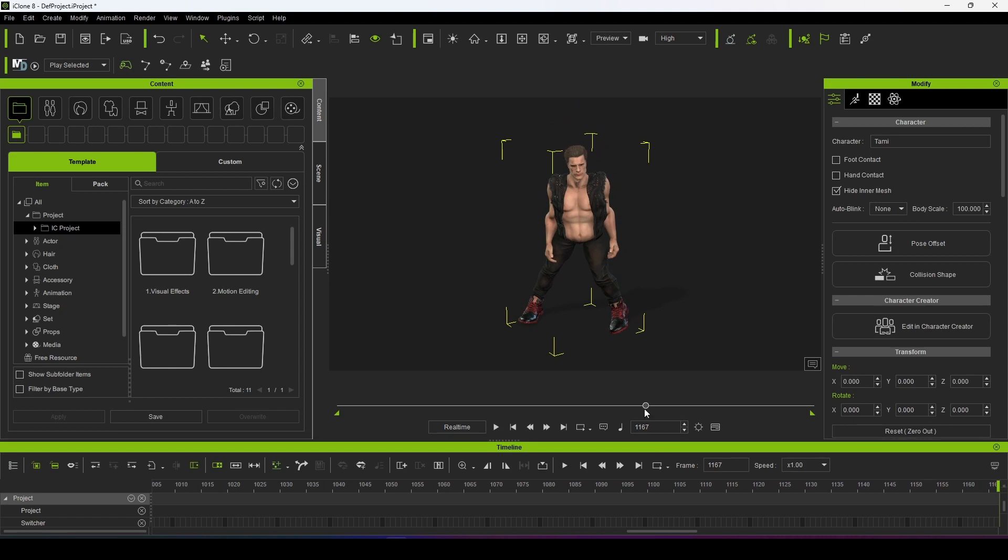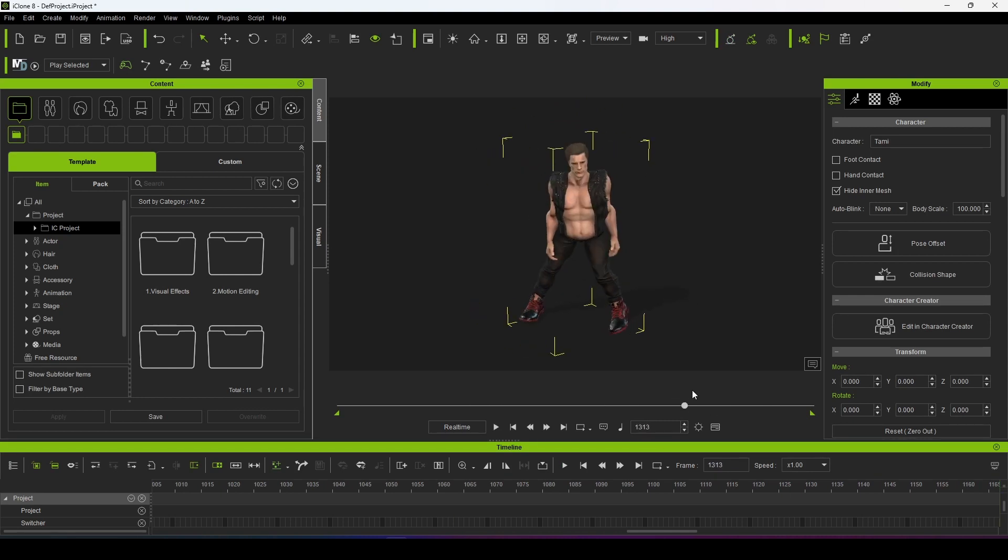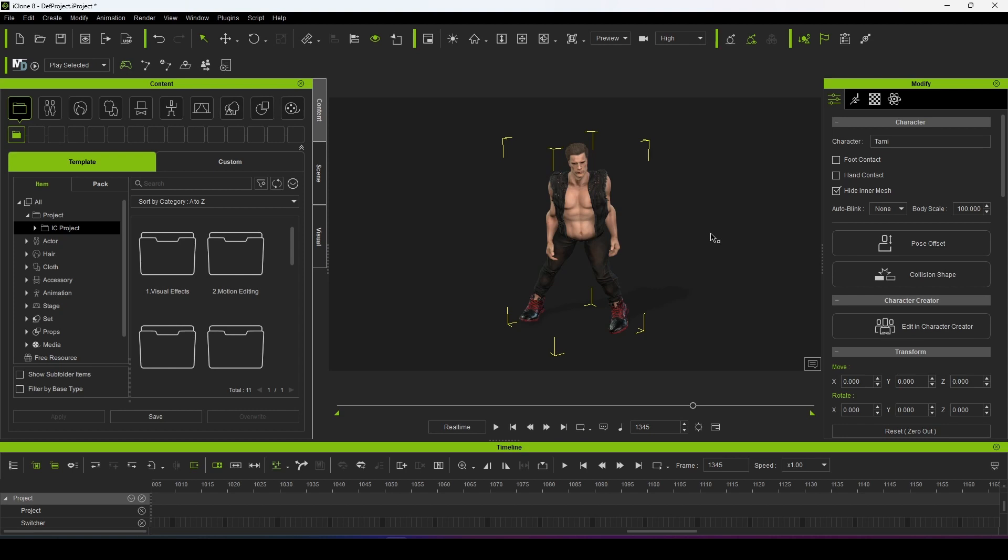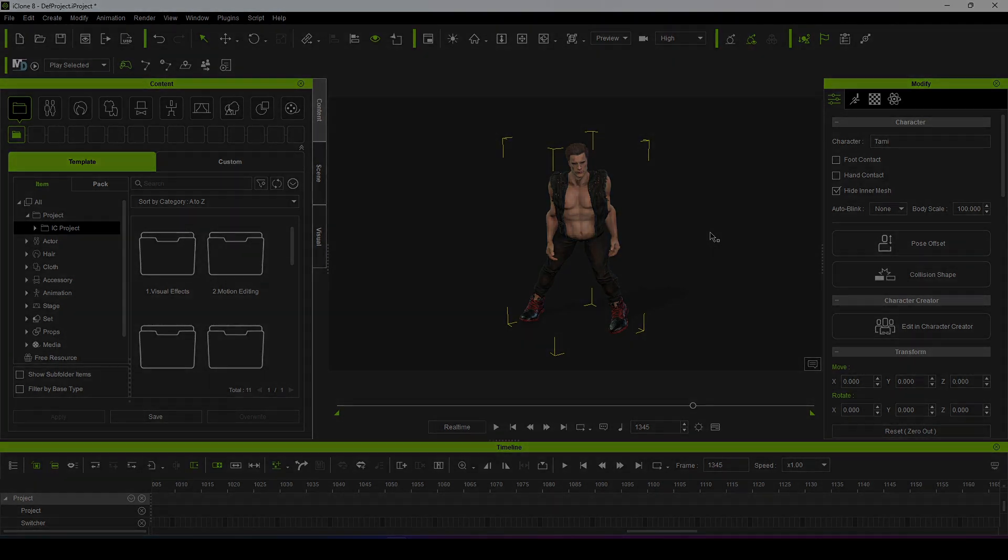So more or less this is the procedure through which you can convert your Deep Motion animation into a Reallusion animation. Thank you.